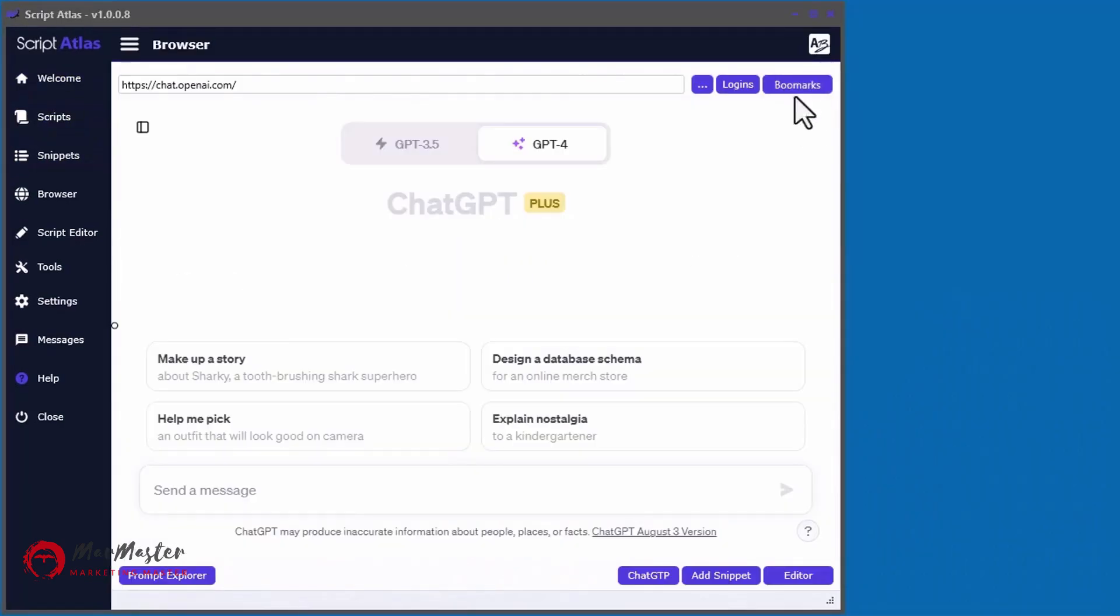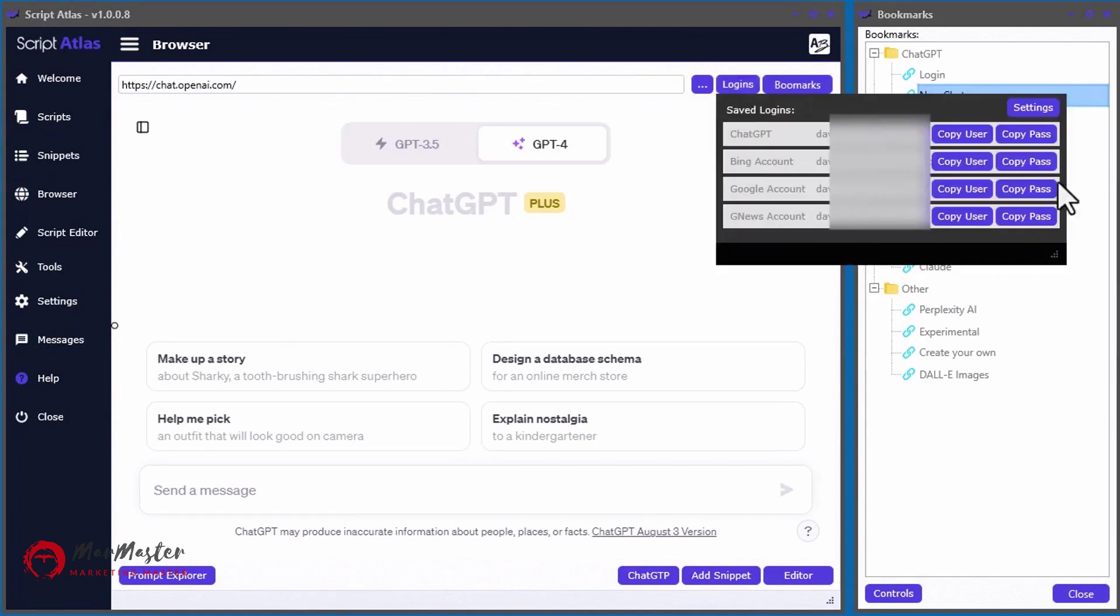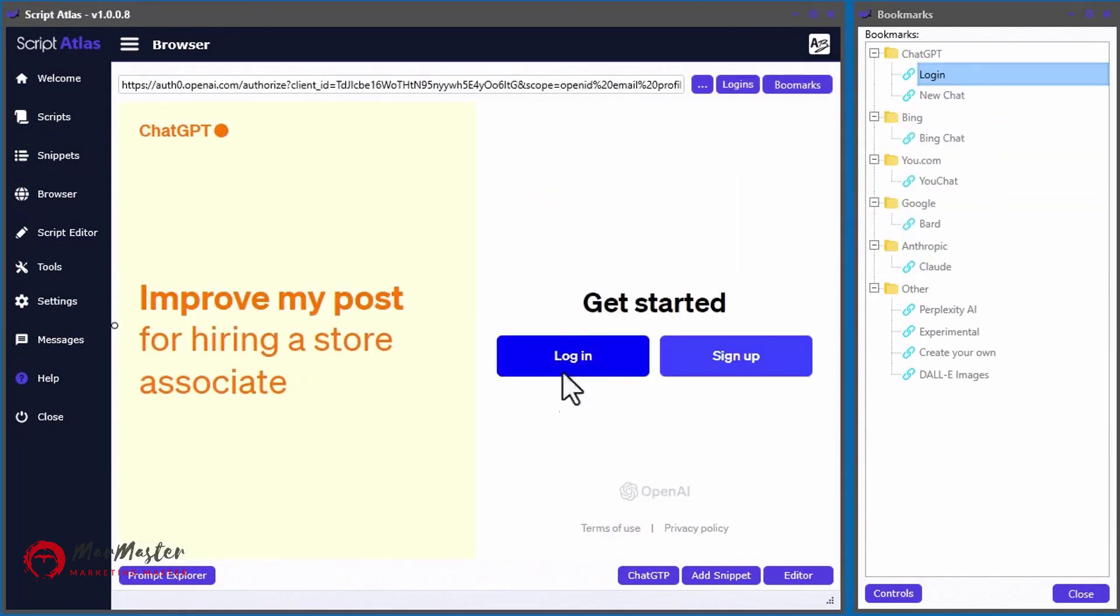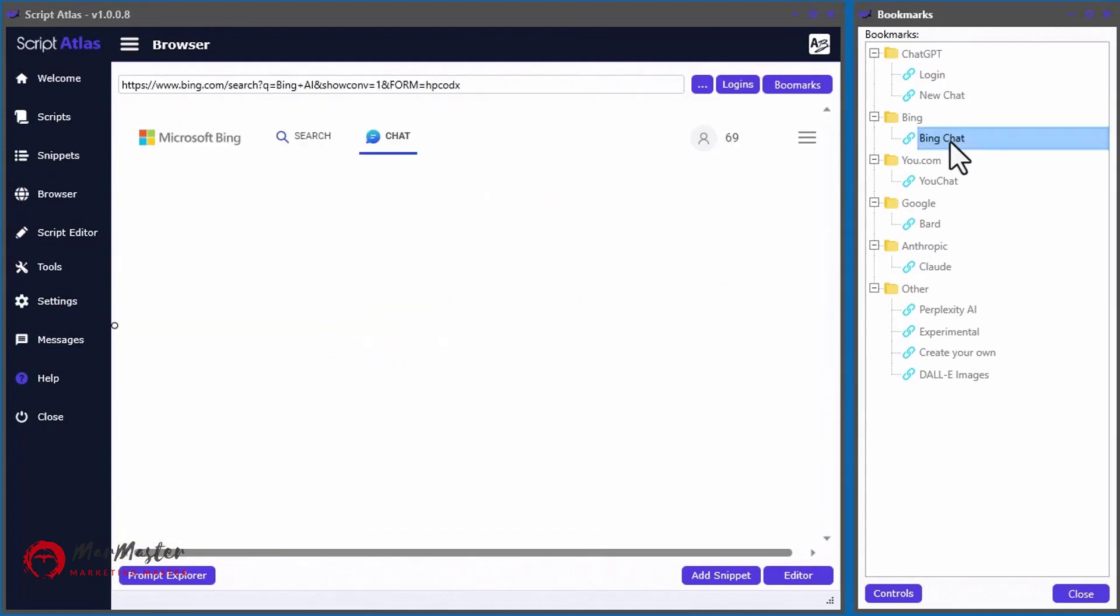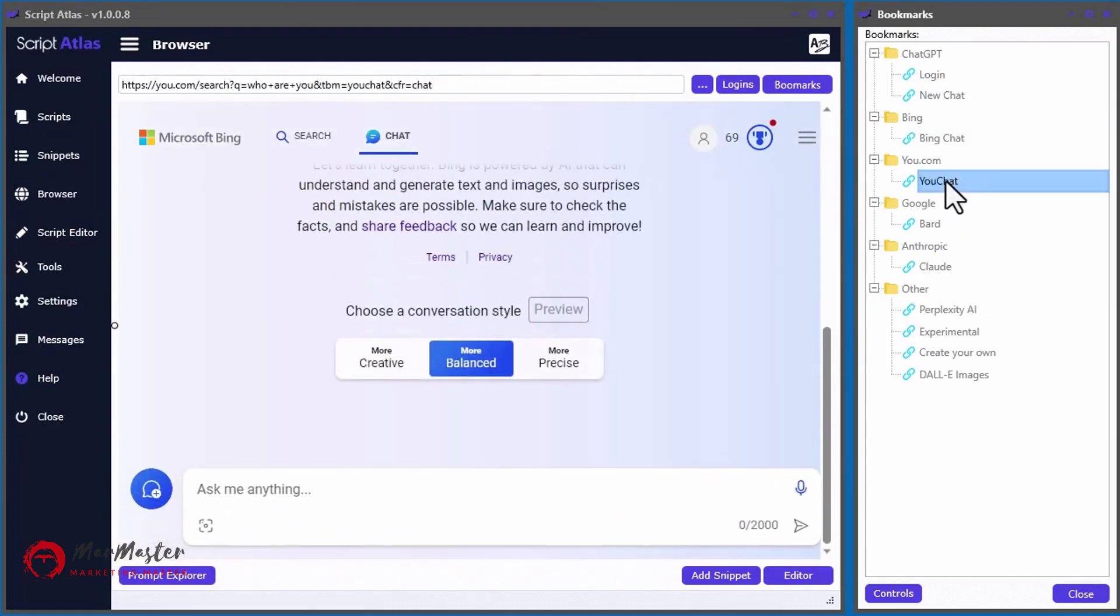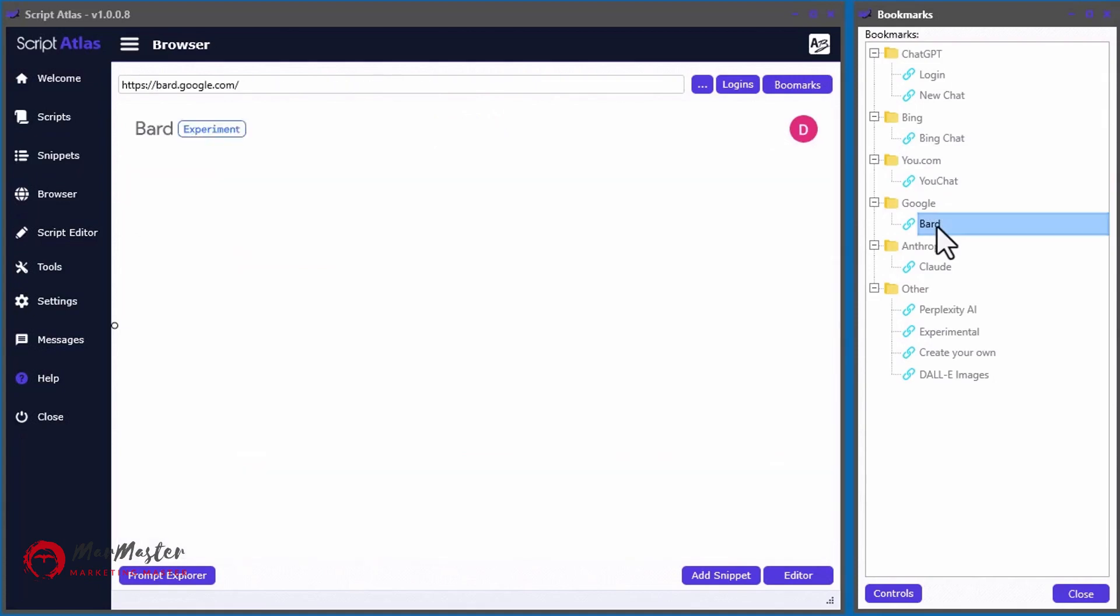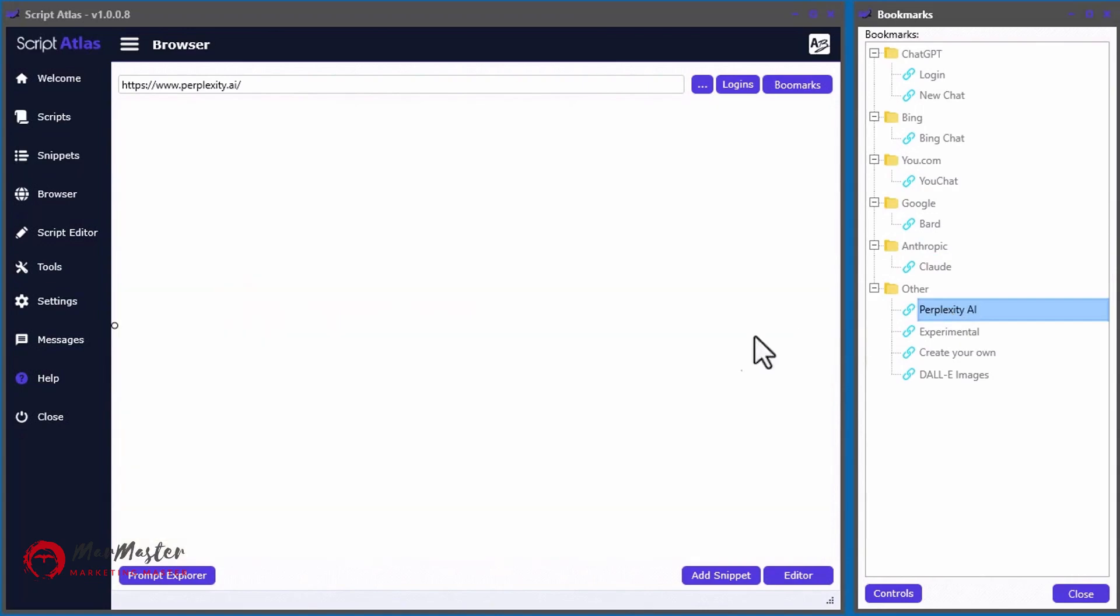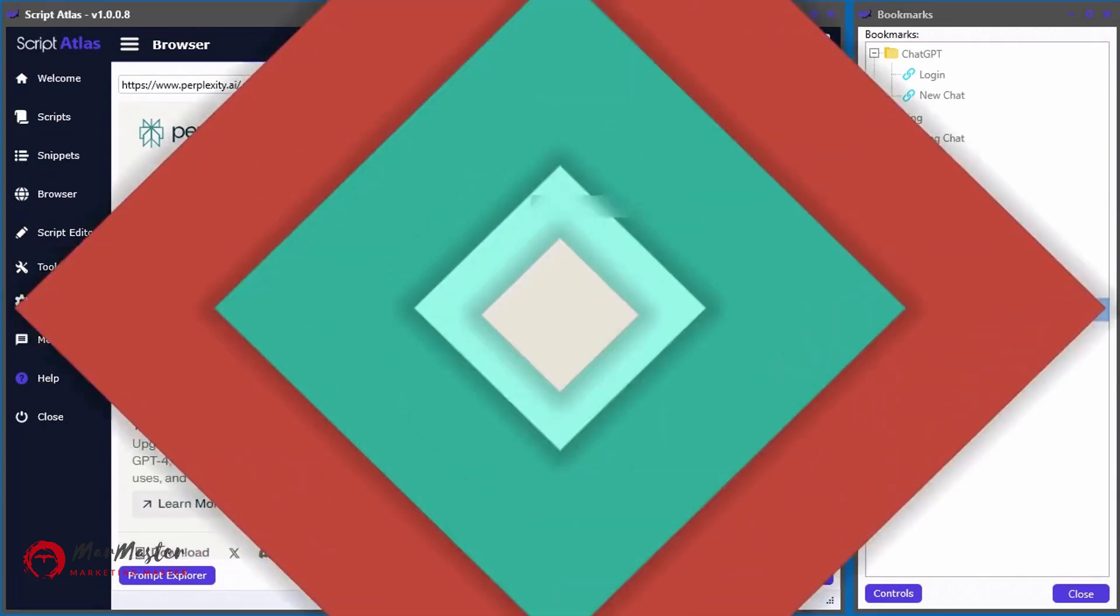And we made it easier than ever to get access to all your favorite AI engines with the built-in bookmarks and login tools. With just a few clicks, you can log in to ChatGPT, GoogleBard, BingChat, or other powerful AI engines such as Cloud AI or Perplexity.